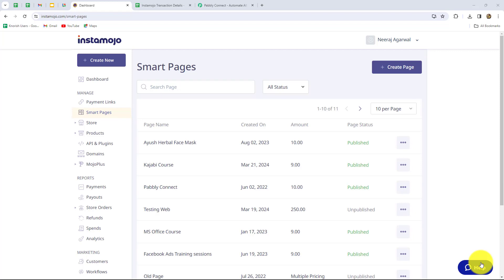Hello everyone, welcome back to Pabbly. Today we are going to learn how to set up webhook inside Instamojo. Instamojo is an amazing payment gateway application used for managing payments. I am going to show you how you can very easily connect Instamojo with Pabbly Connect with the help of webhook.